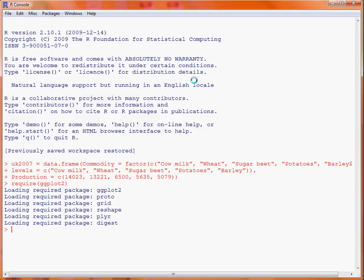There's a general purpose plotting function called ggplot, rather than having to remember a large number of different function names depending on the type of plot. The way we work with this is we call ggplot and the first argument is the name of a data frame. In this case we're making use of the data frame UK 2007 which we just created.